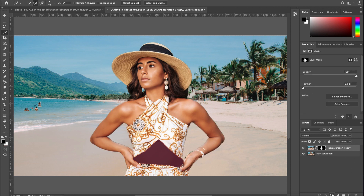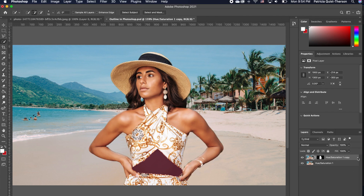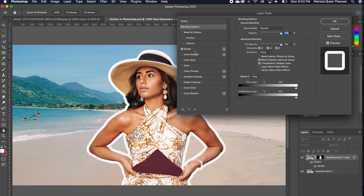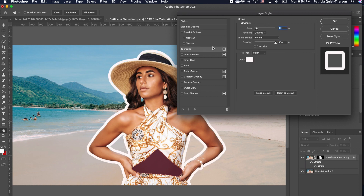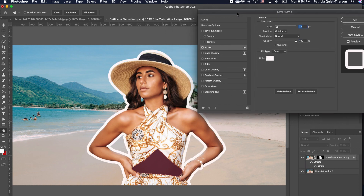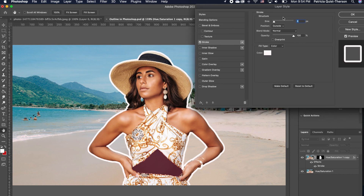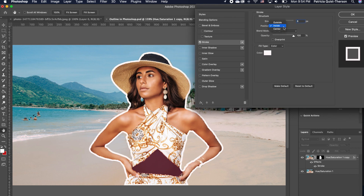Add a layer mask, then double click on the layer to open up the layer style. Click on stroke, and double click on the stroke effect. Now you can either increase the size, and the position can be inside or it can be outside.